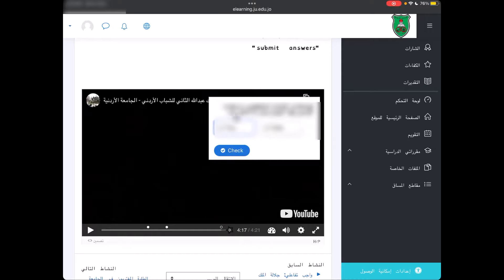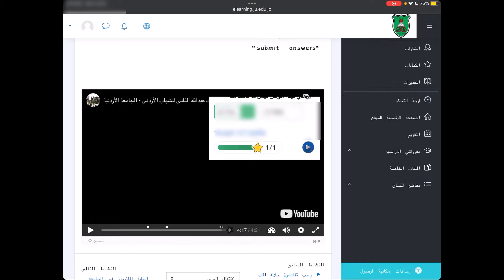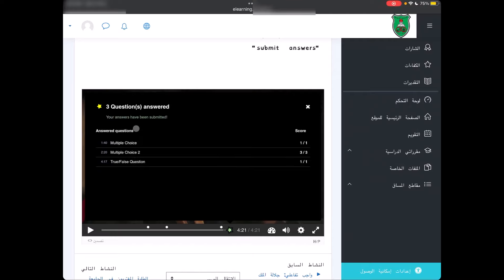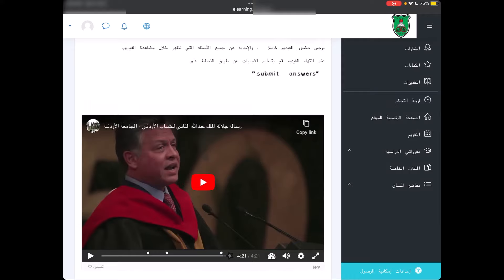الآن ظهر لي السؤال الأخير، أقوم بقراءته وأجيب الإجابة الصحيحة، ثم أضغط check وأختار continue أو الدائرة الزرقاء بداخلها مثلث أبيض. أعطاني أنه تم حفظ ثلاث إجابات: 'You have answered 3 questions, click below to submit your answer'. أضغط على submit answer الخضراء، فيعطيني: 'Your answers have been submitted'.